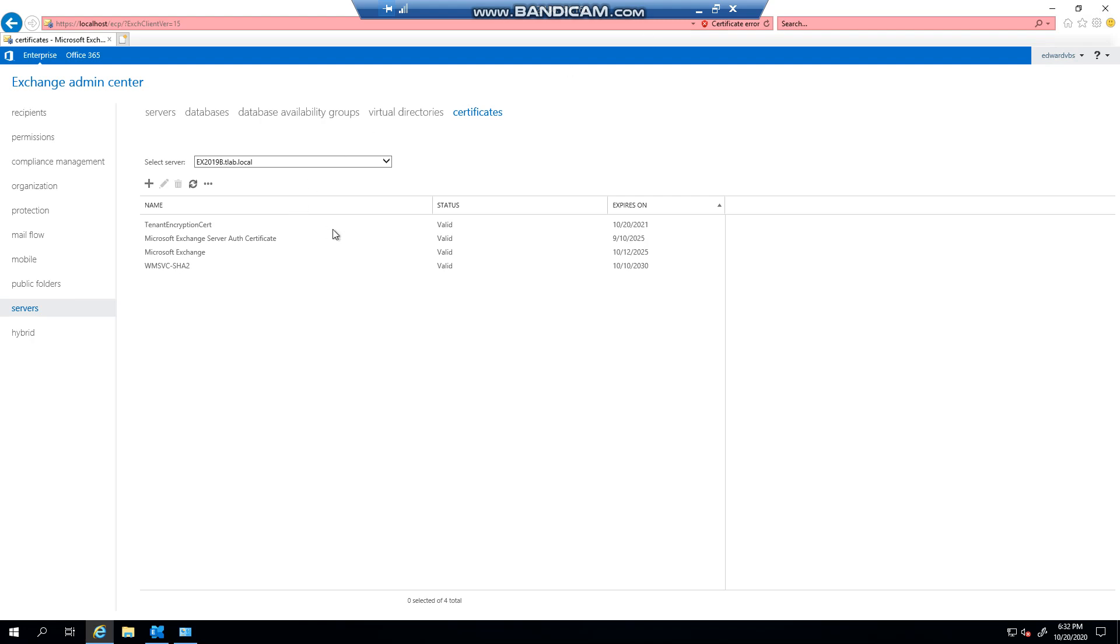Hello everyone, welcome to another Exchange 2019 video. My name is Ed. In the previous video, we took a look at exporting our SSL certificates so that we can import them on other servers. Now it's actually very easy to do so within the Exchange admin center.